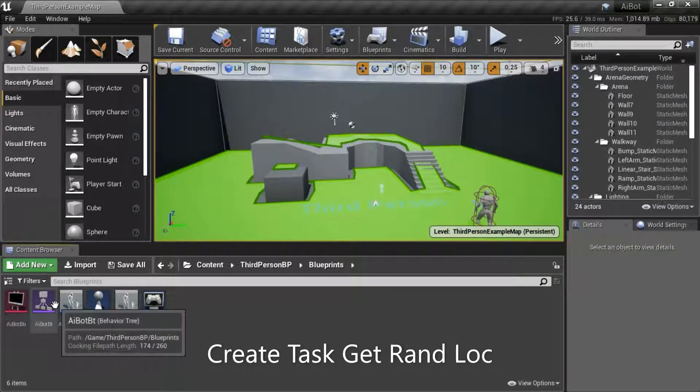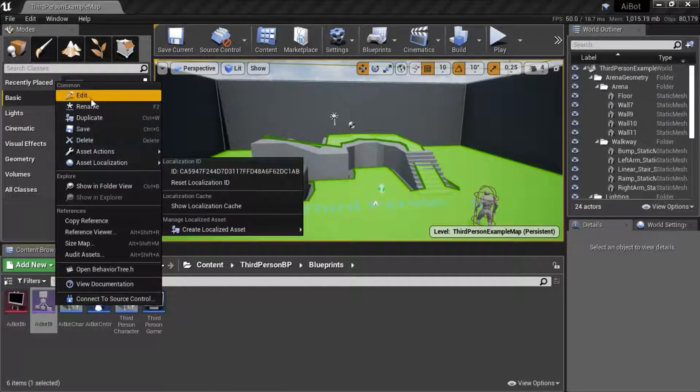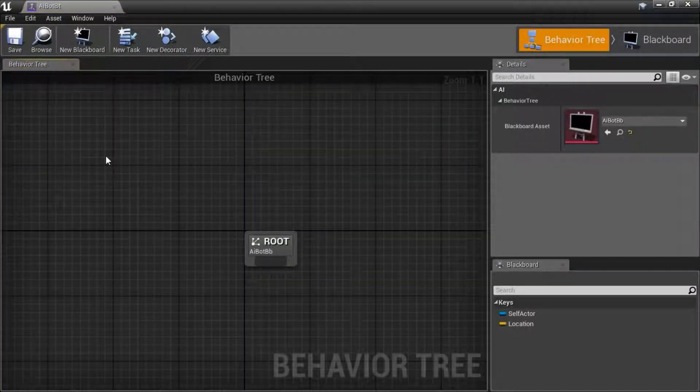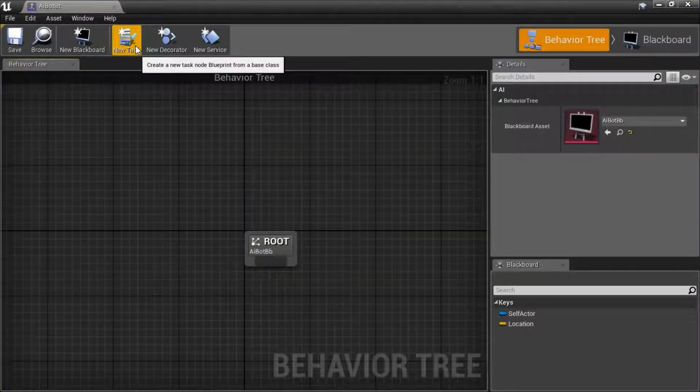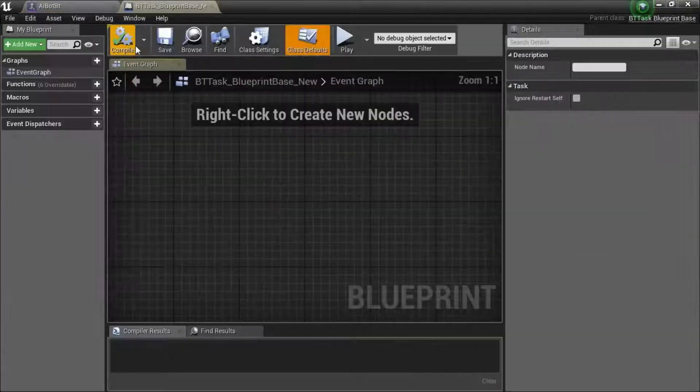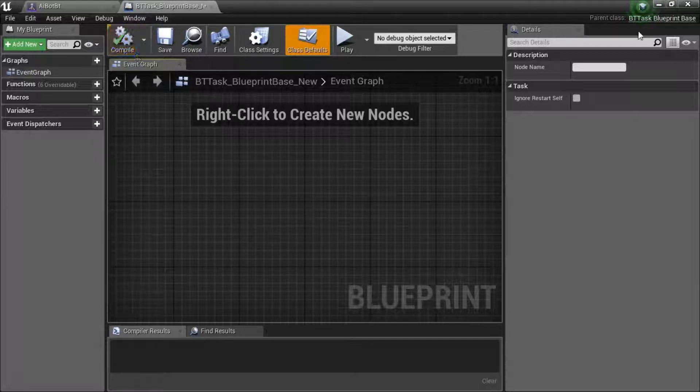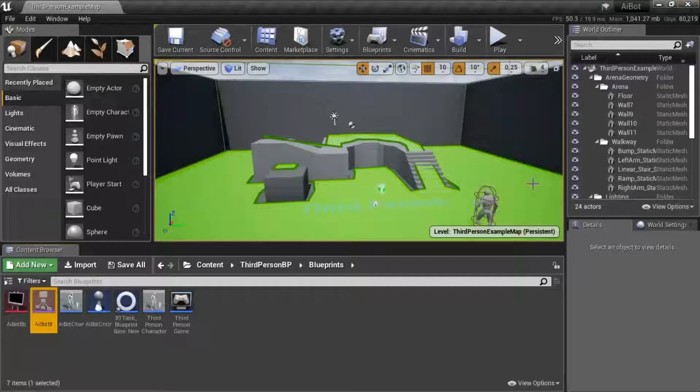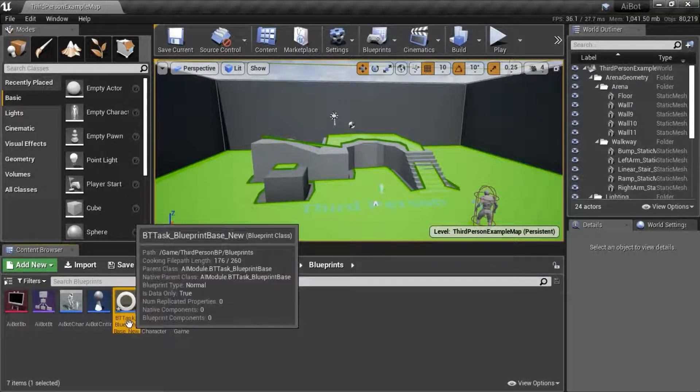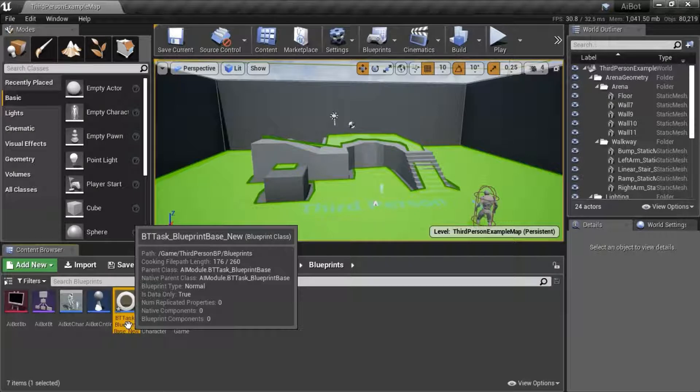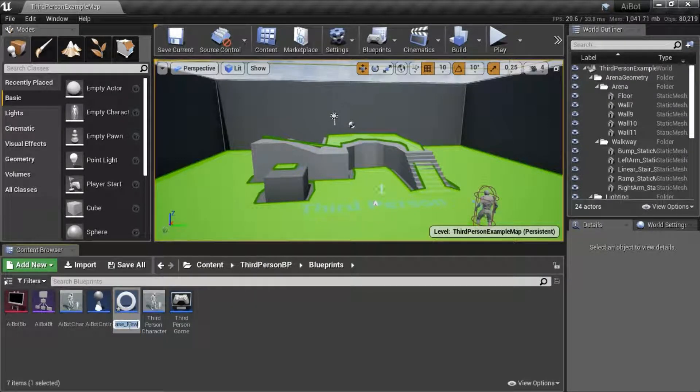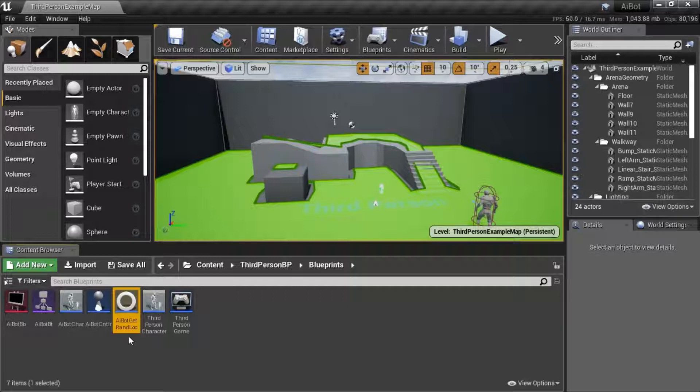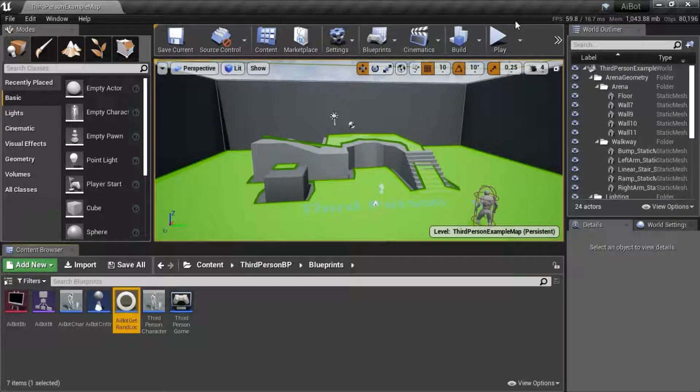Right click your behavior tree, edit. Press new task. Close this. I'm going to rename the task. I'm going to call it AI bot get random loc, which stands for get random location.